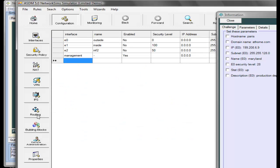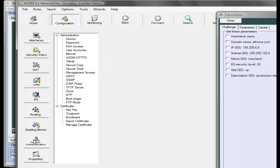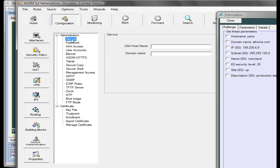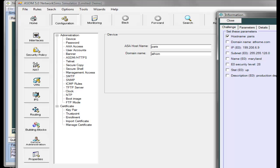In this example, we're going to set up the hostname and the domain name. We do that from device administration. The hostname is Paris and our domain name is athome.com.